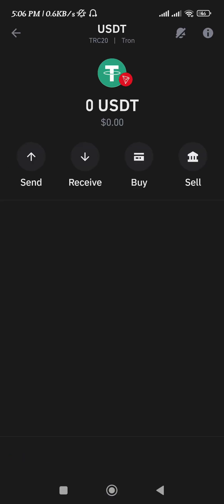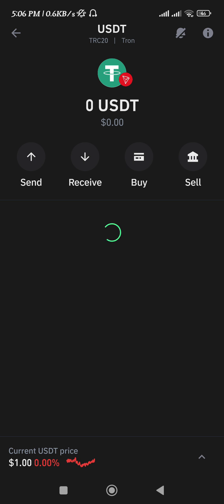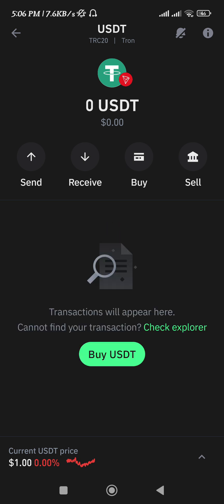So you just have to tap on it, and once you tap on it you will be able to access the options associated with it — like you can send USDT on the Tron network, you can receive it, you can buy USDT, and you can even sell it.